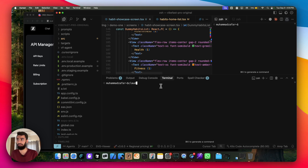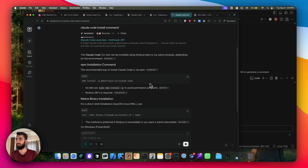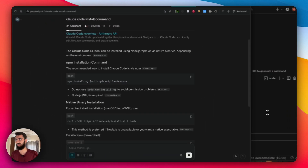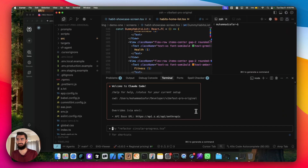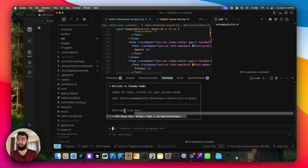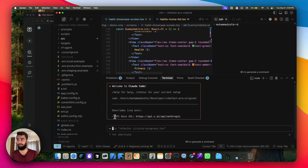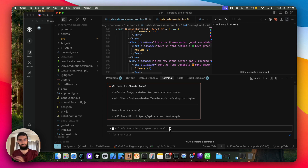After that, all you have to do is open up ClaudeCode. If you haven't installed Claude, no worries — you can simply install it using this command. And that's pretty much it. You can see overrides via ENV, the API base URL is set to Z.ai, and here you can use it very easily.